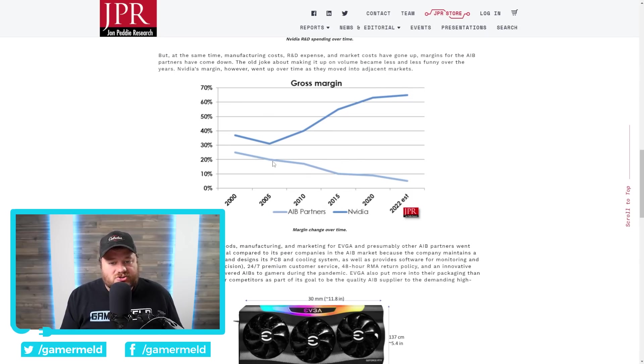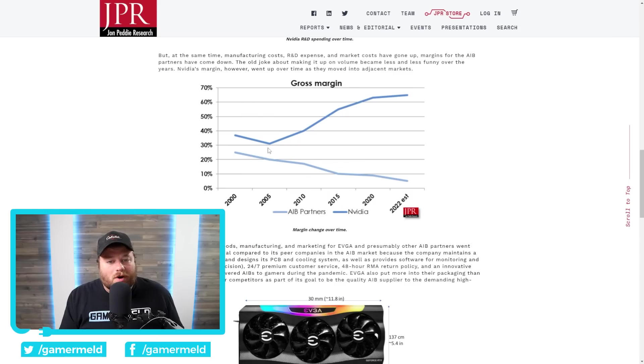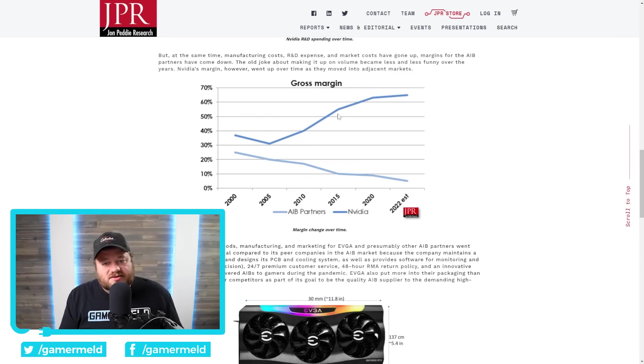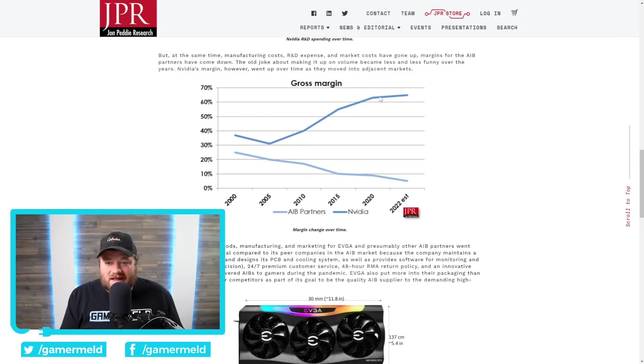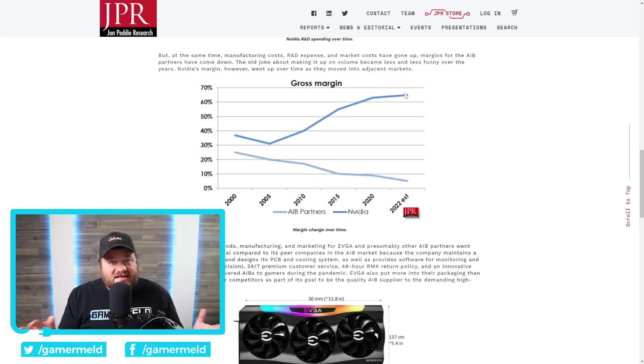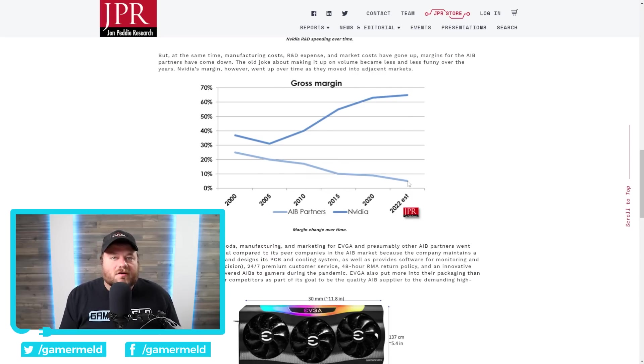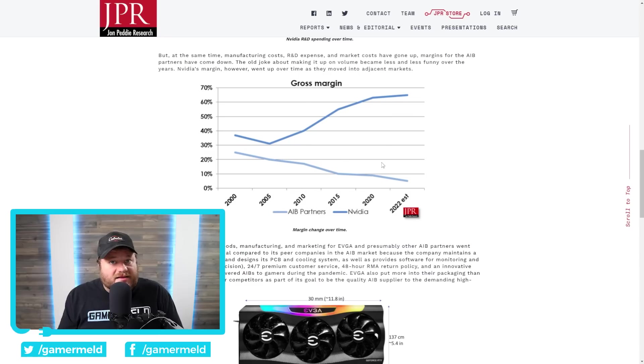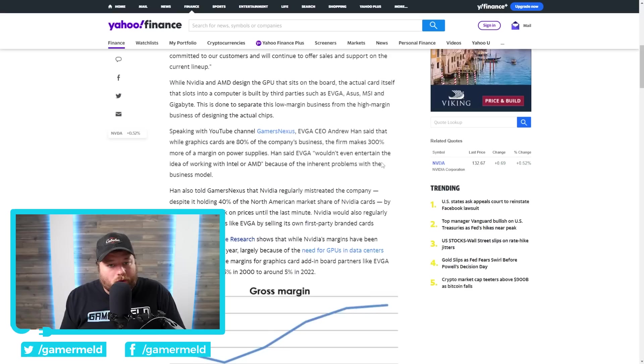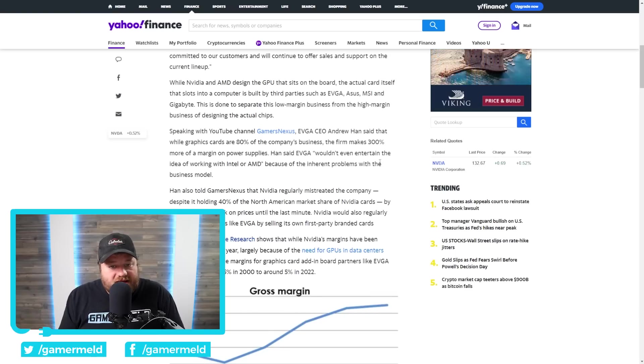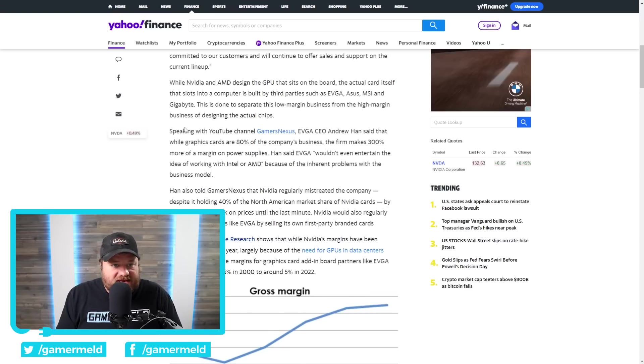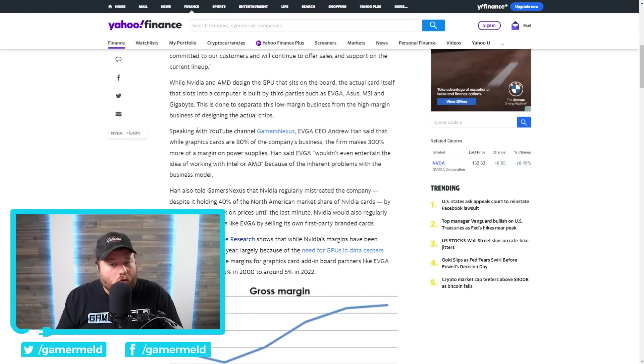Yet, you can see up towards 2010, those start shifting drastically. AIB partners' gross profits go down, while NVIDIA's go up. And then 2015, they go up even more. And as of right now, we're talking massive profits for NVIDIA, yet way less for AIB partners. In fact, things are probably even worse than you think. When we look over here, we can see in an article in Yahoo Finance, they're quoting Gamers Nexus.